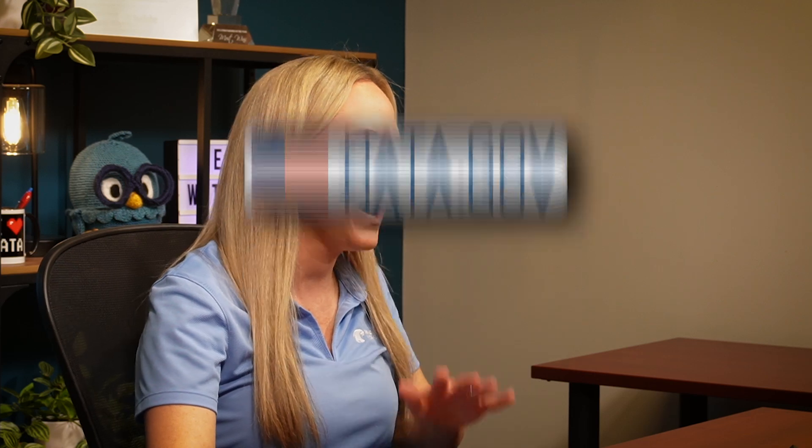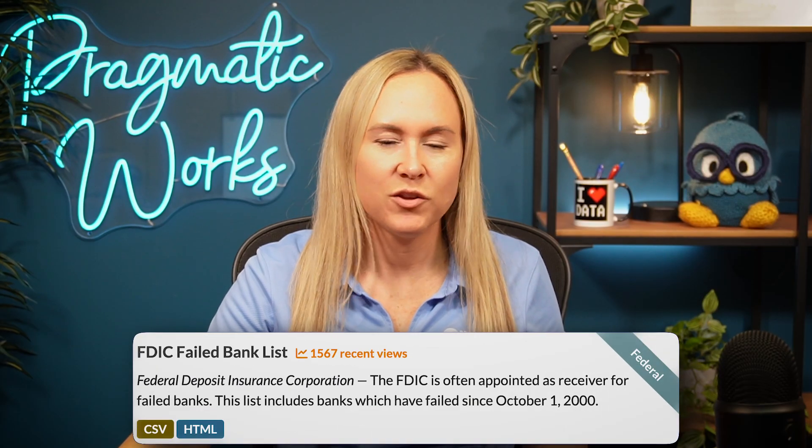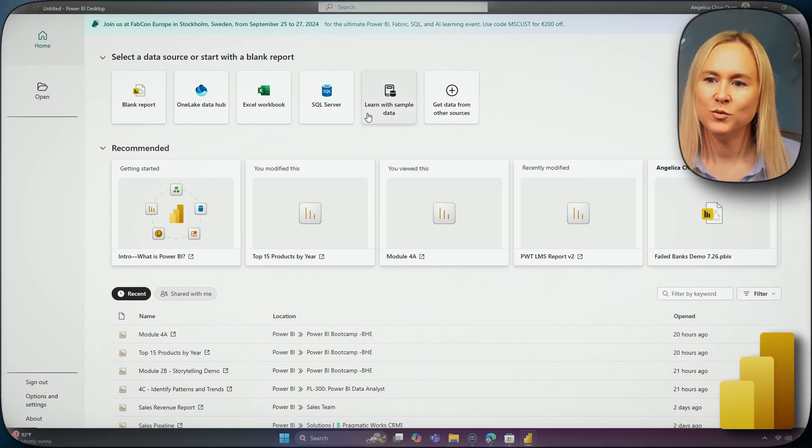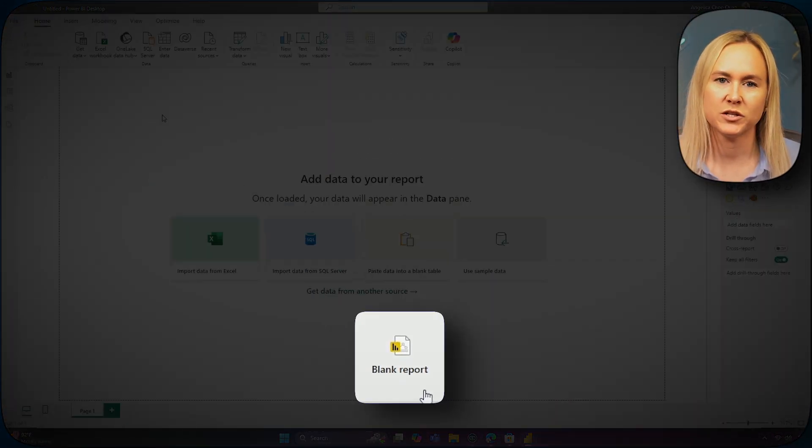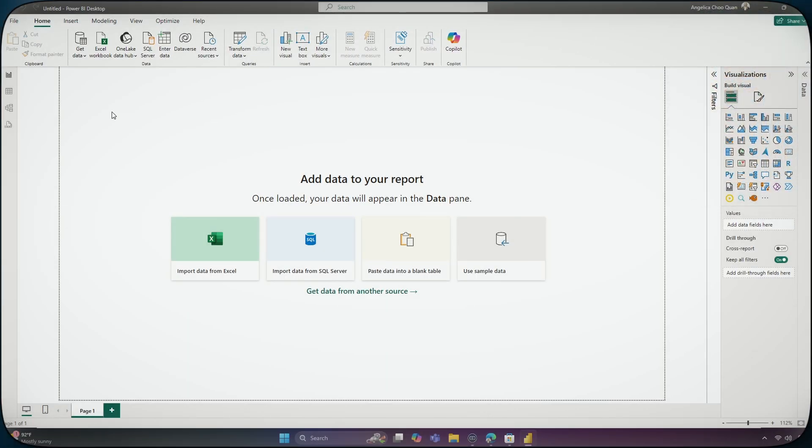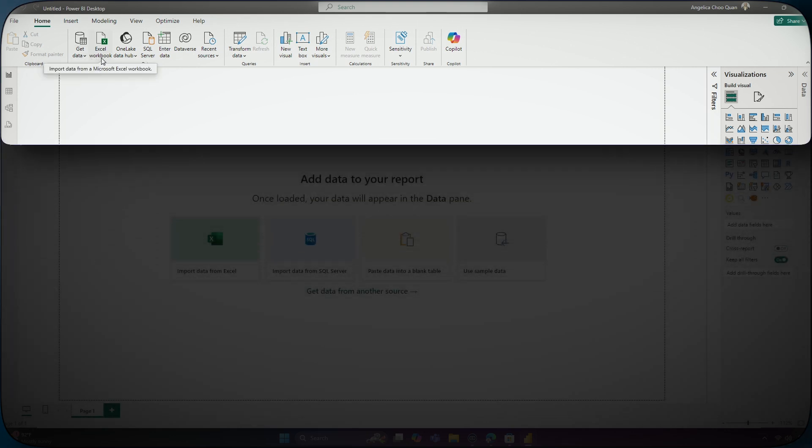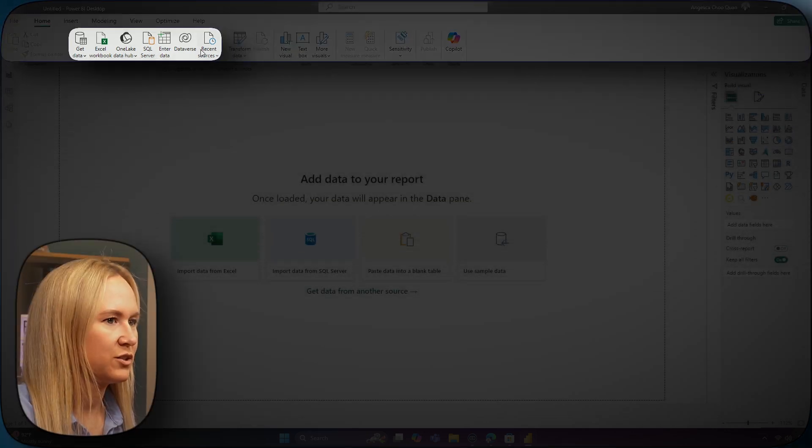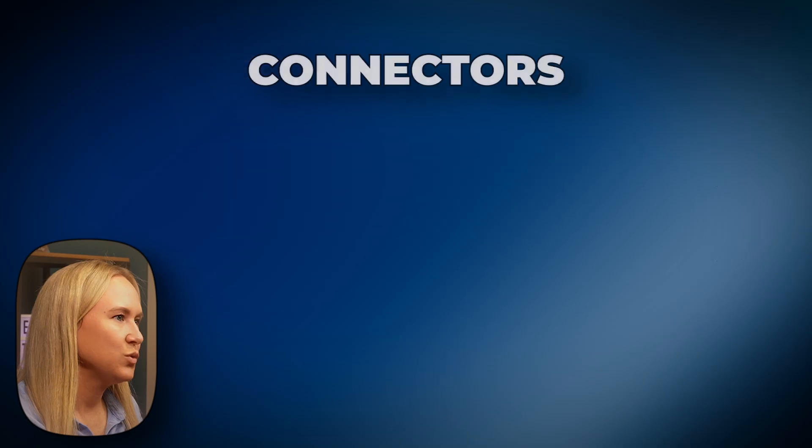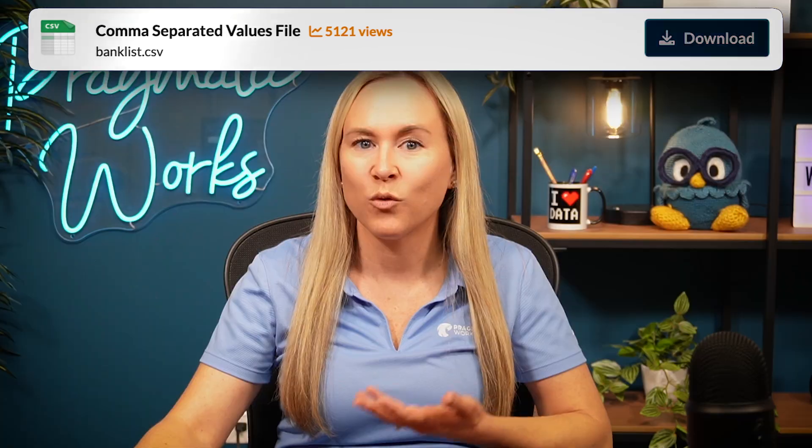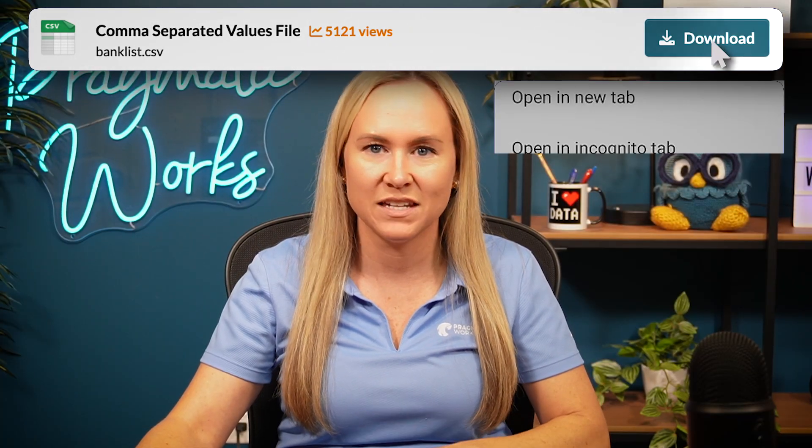Once you have downloaded and installed the Power BI desktop application, you will go ahead and select blank report to begin building out your Power BI report. Now, in the ribbon at the top, you can see there are a few data source connectors to choose from. We can choose to connect to the data by clicking to download the CSV, or we can right-click the download button and select copy link. This will make it easier to update the report with new data after a report refresh.